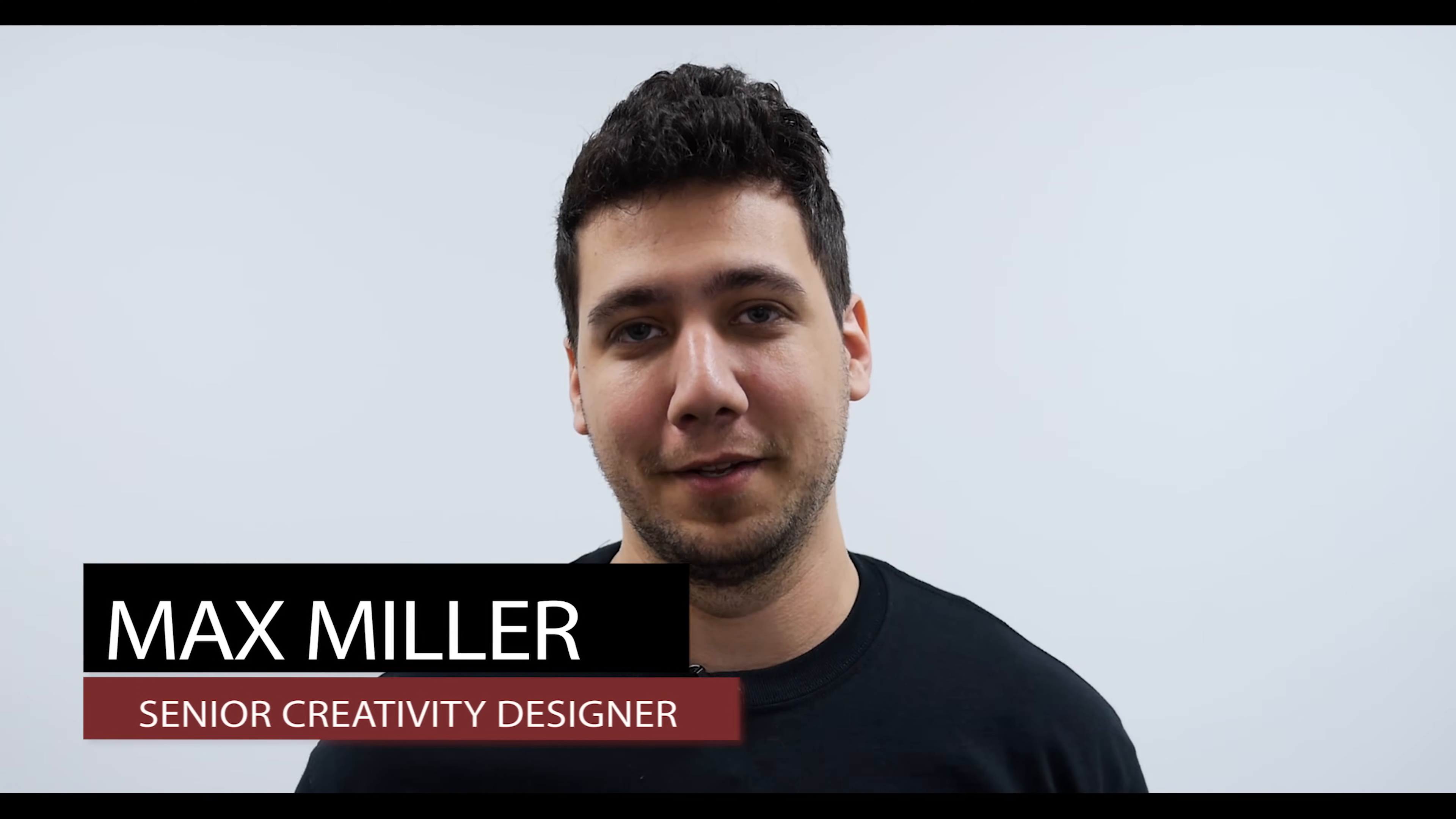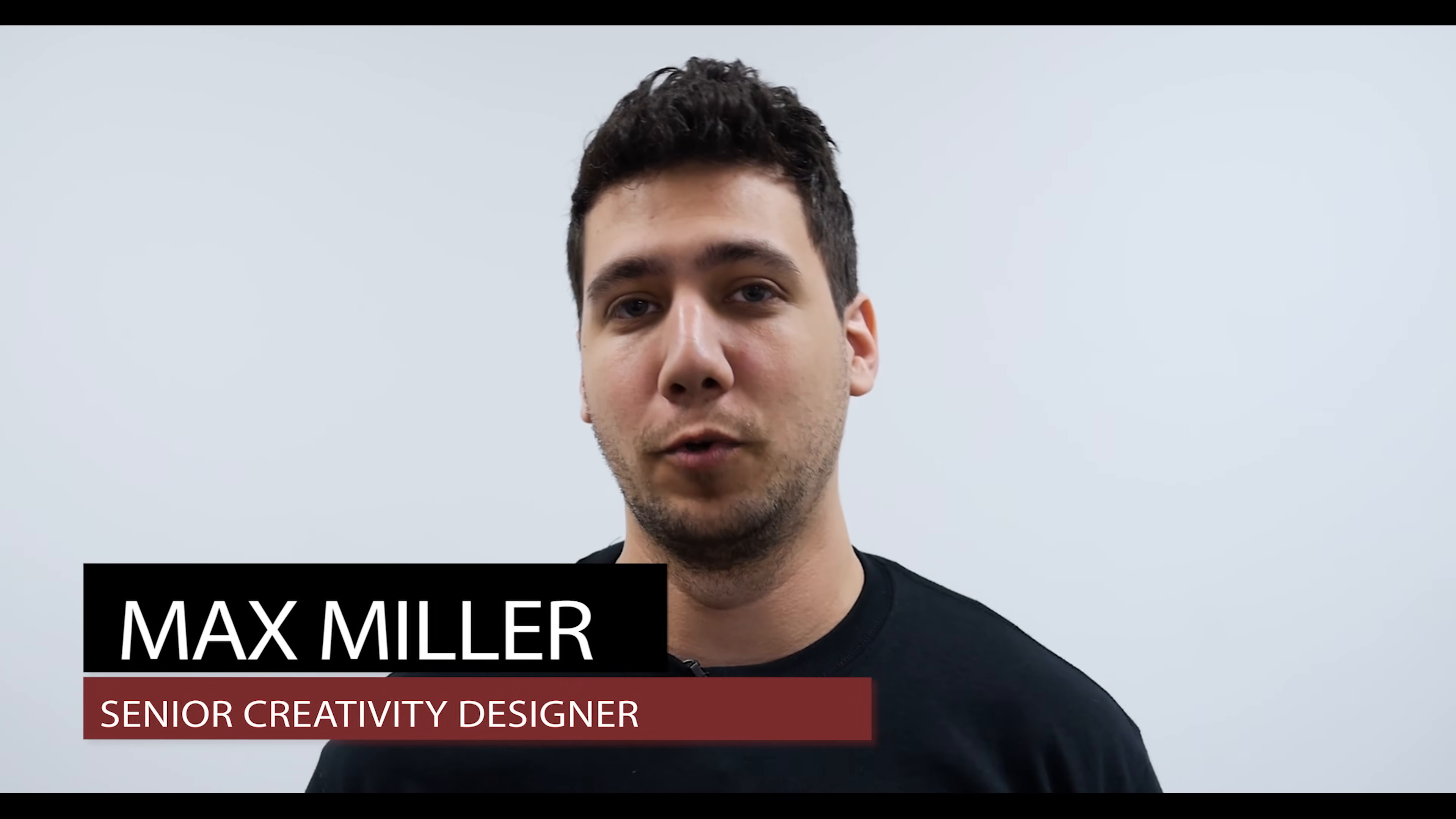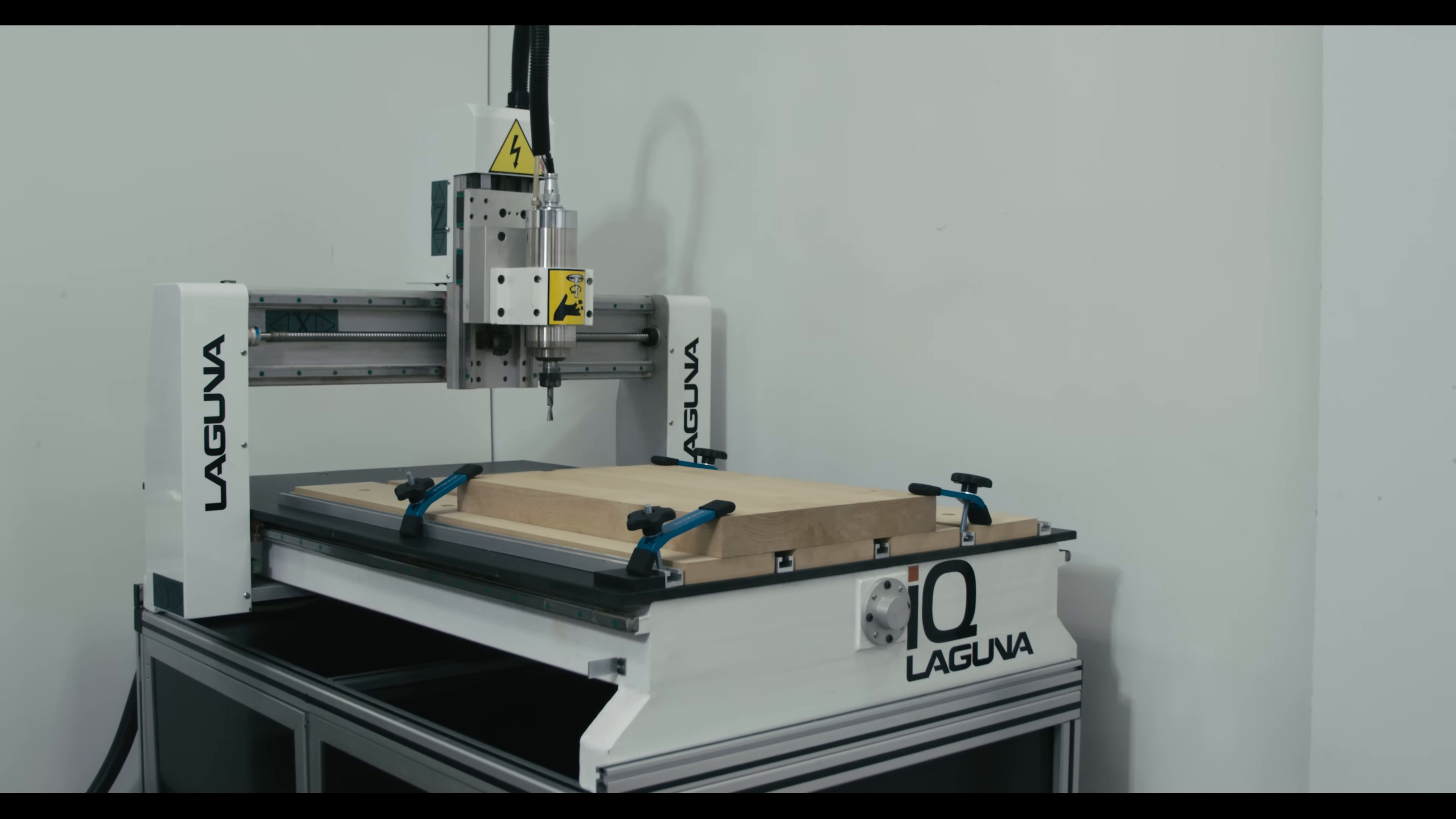Hi, I'm Max, Head of Applications here at Laguna Tools, and we have a really cool project for you today. It's a Strat style guitar body cut on the Laguna IQ.